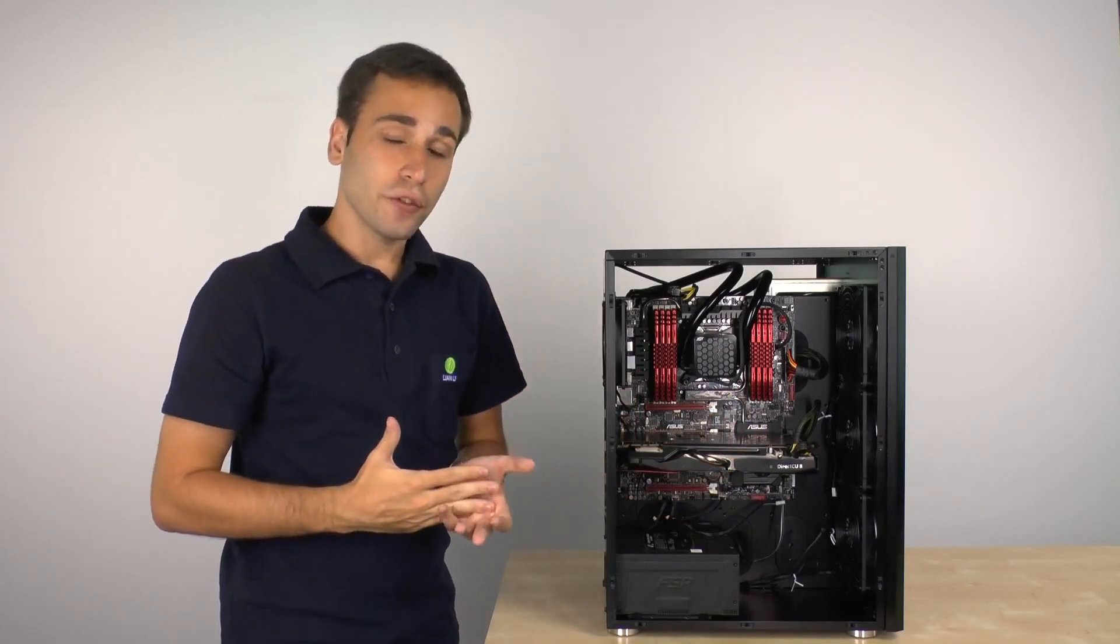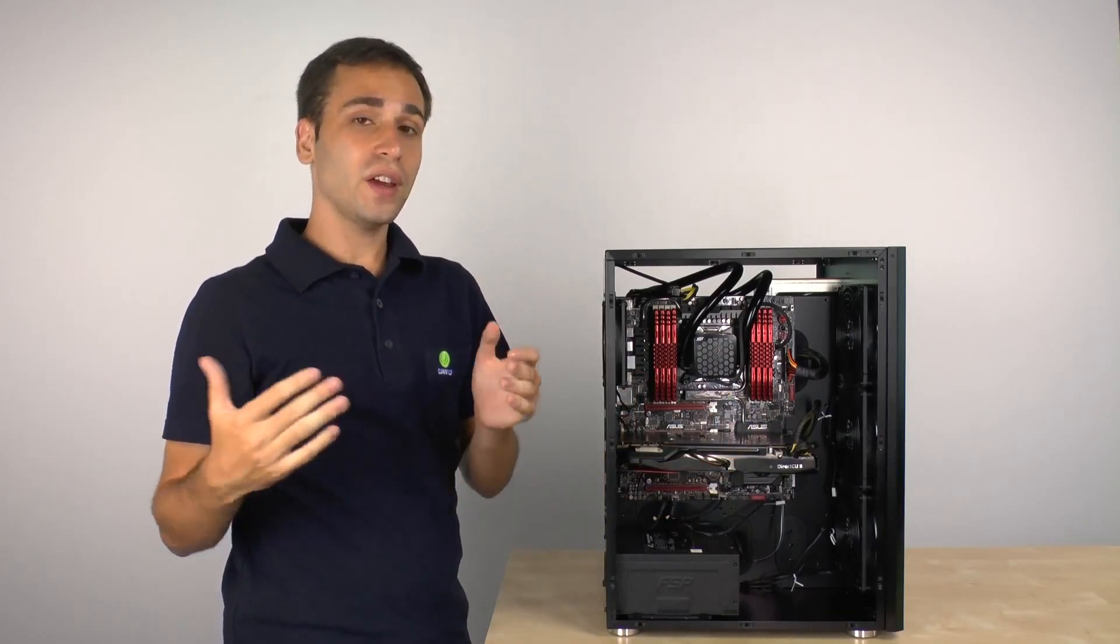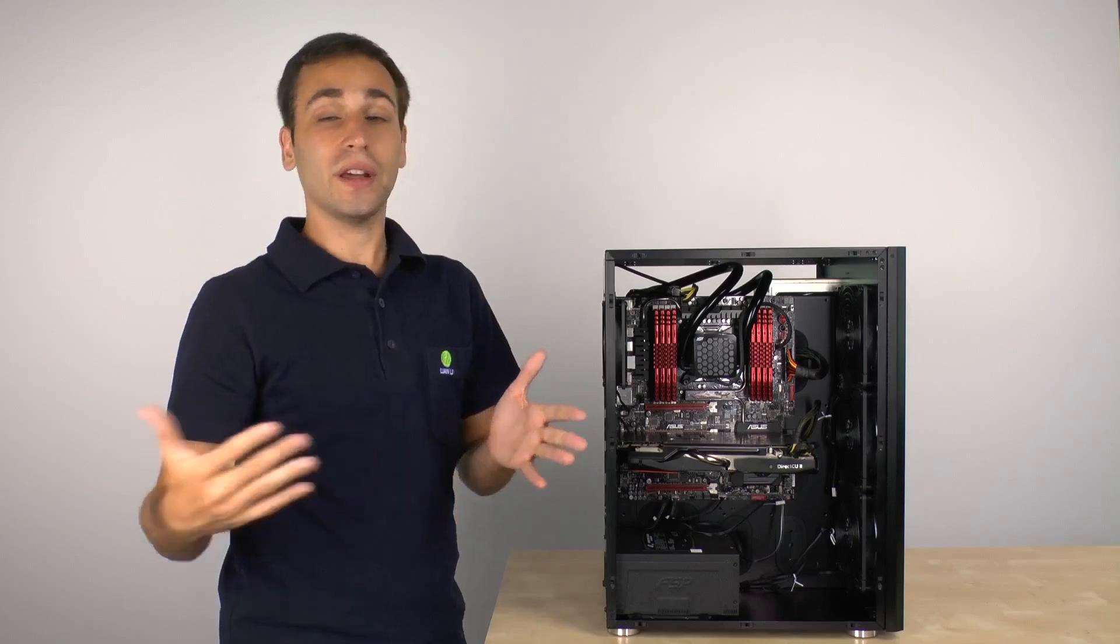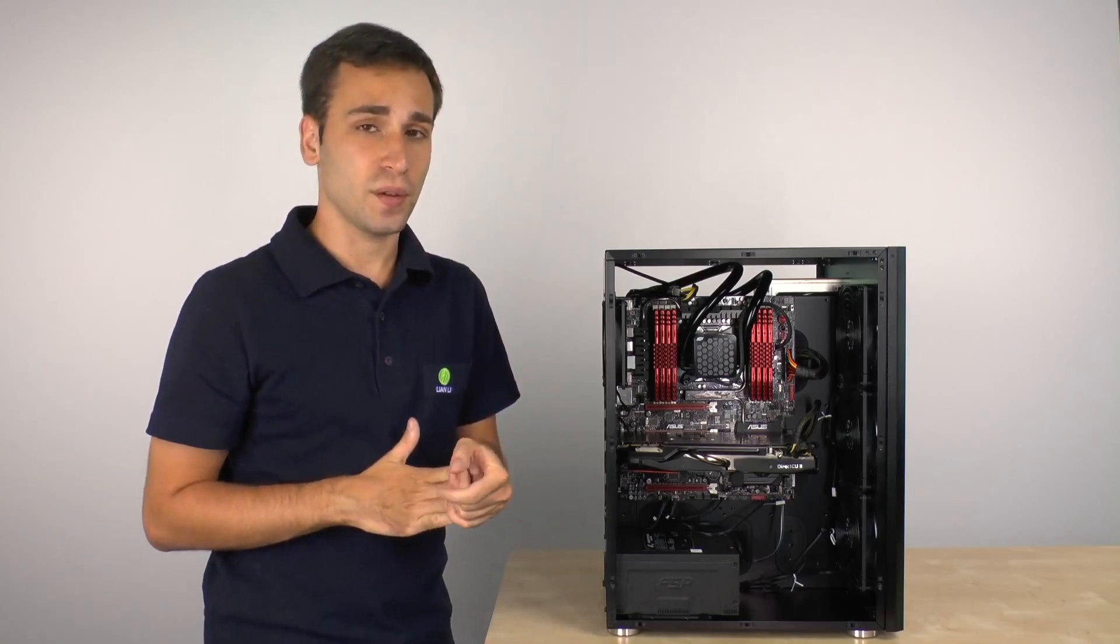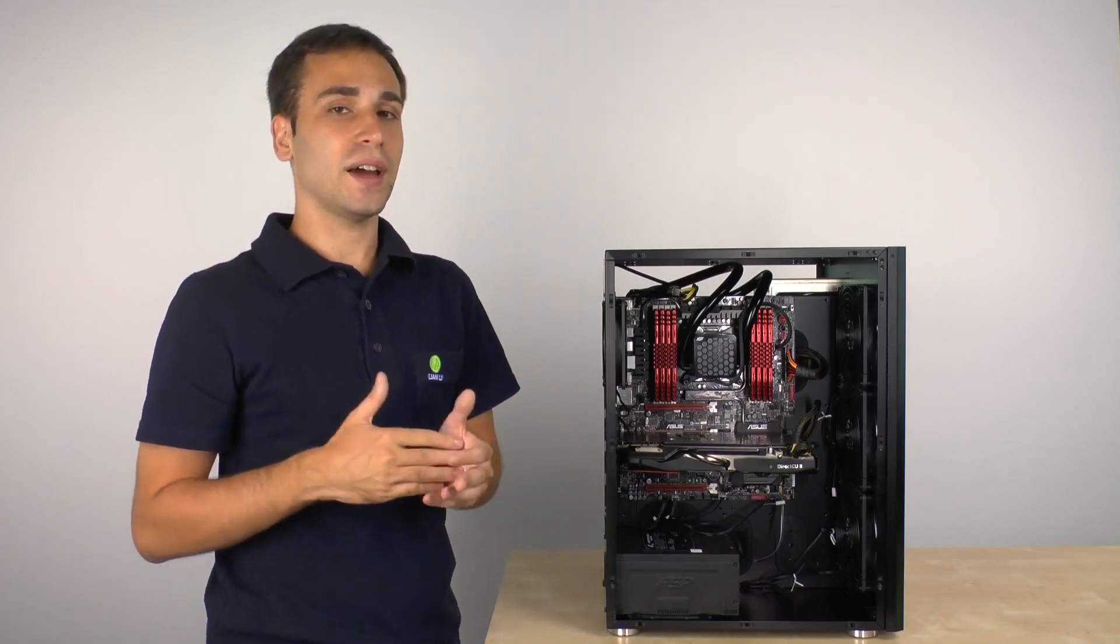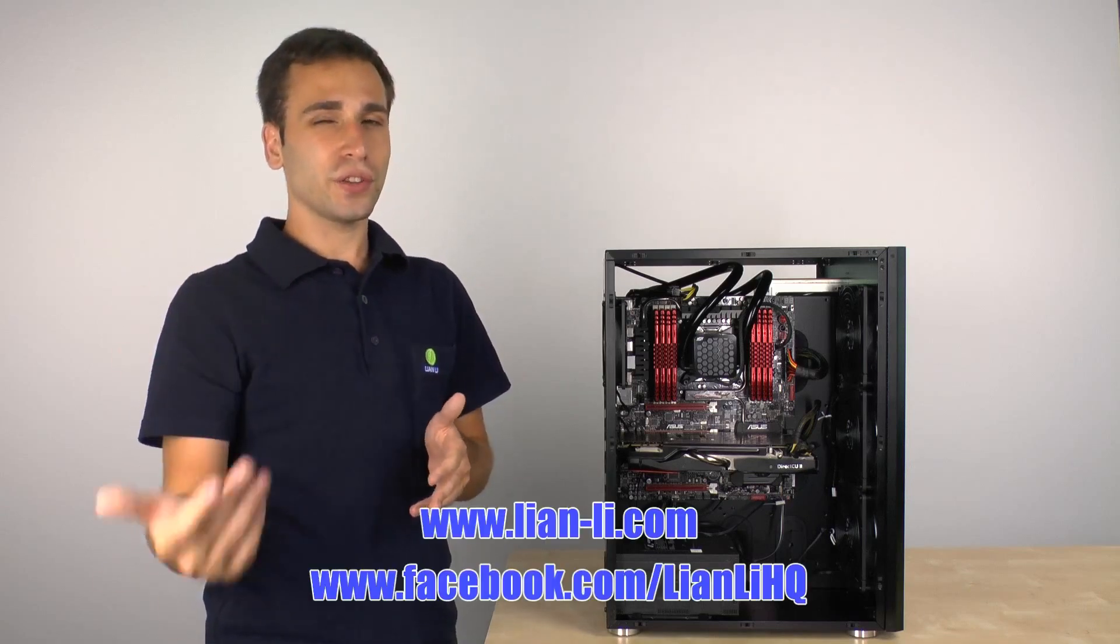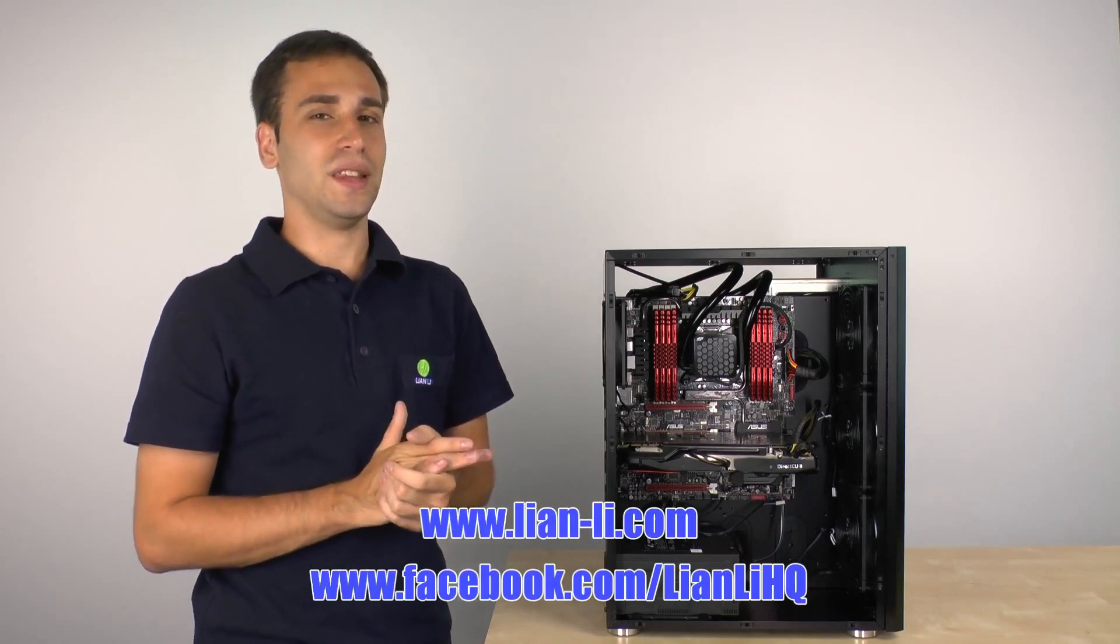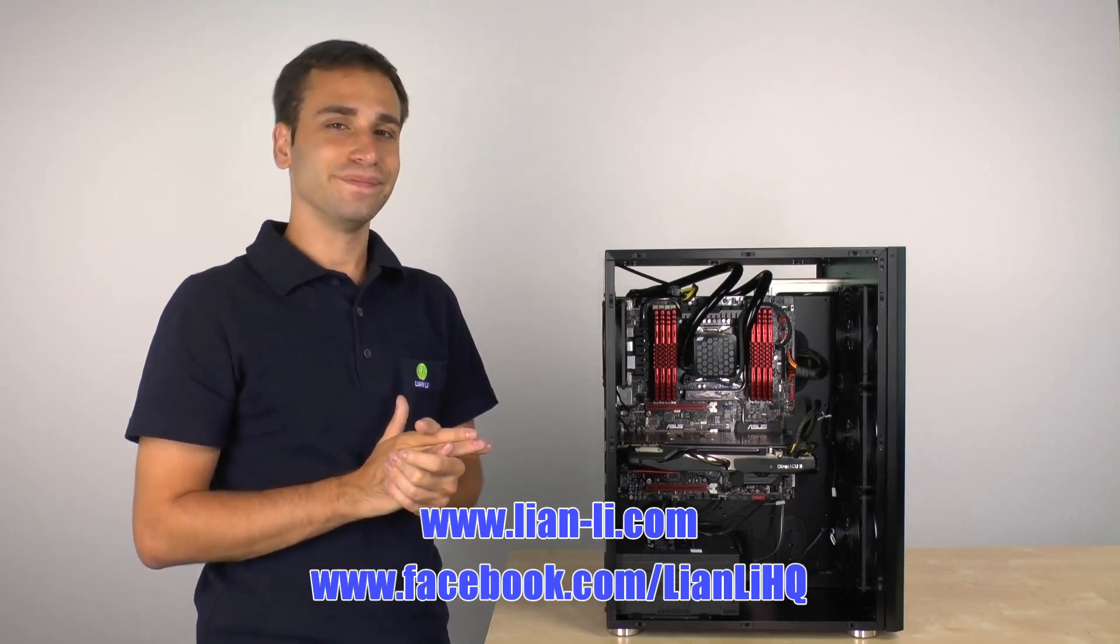So, that's basically it for this product overview and if you have any other questions about this case or any other Leanly case, please do check out Leanly's website which is www.Lean-Lee.com. Check out their Facebook page, it's facebook.com/LeanlyHQ. Alright, thanks a lot guys and have a good one.